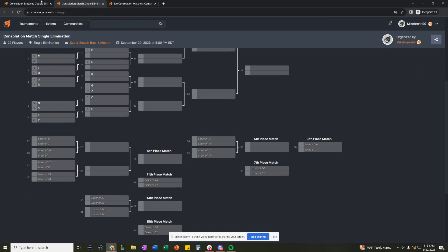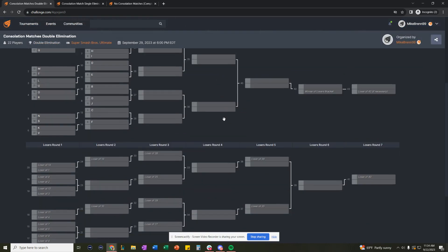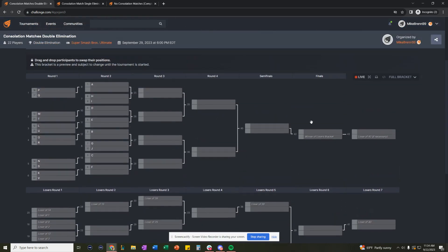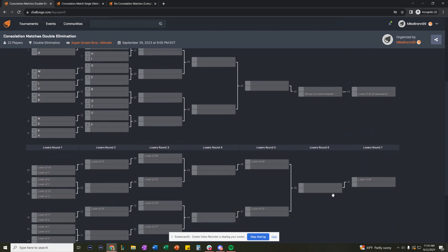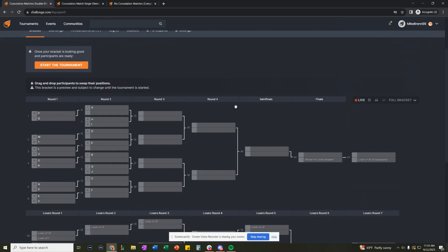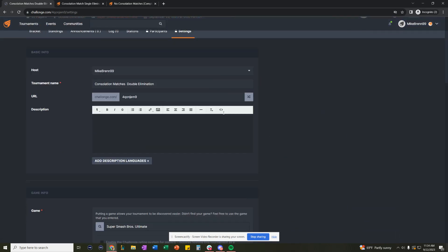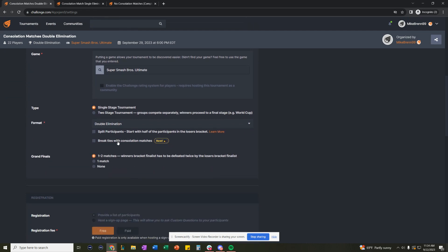But we didn't stop there. We also enabled consolation matches for double elimination. So this is a standard Challonge 22-player double elimination bracket. Again, if we go to settings, in format,